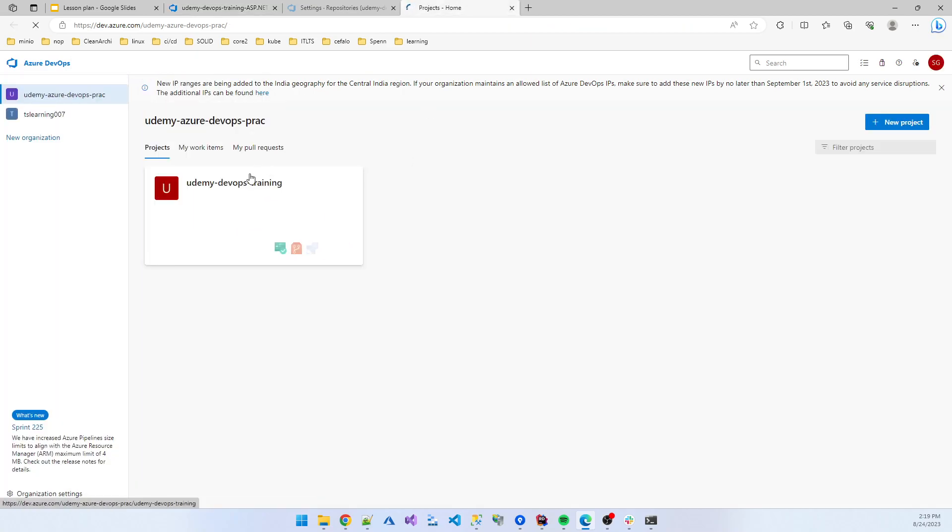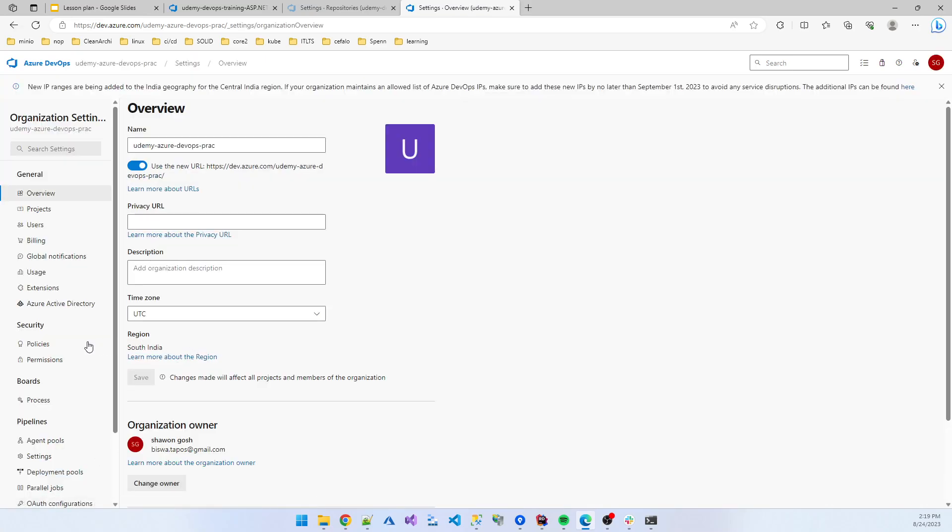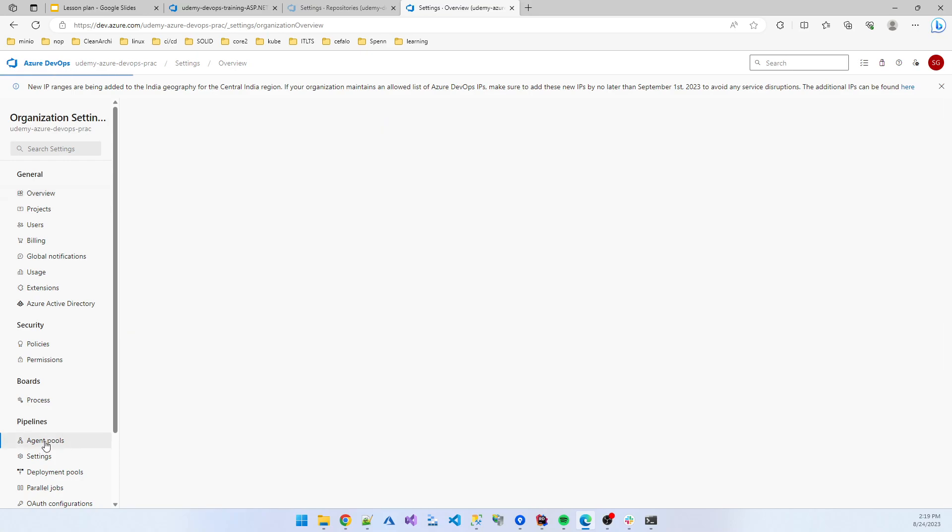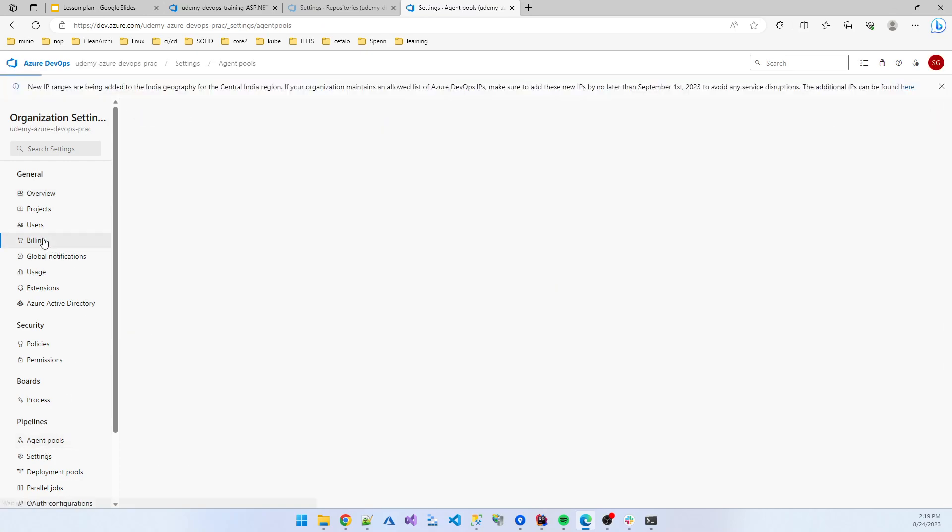If I click on the organization setup and click on the agent pool, first of all going to the billing.